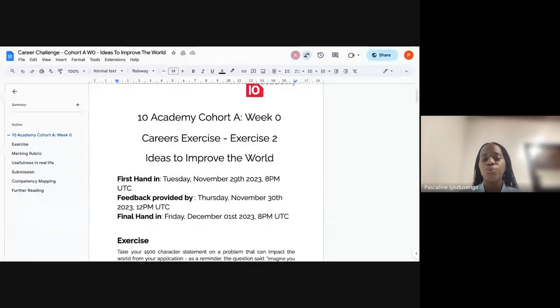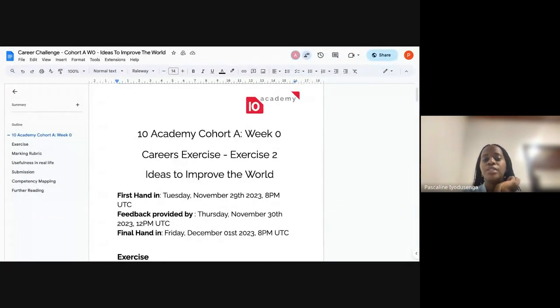All right, let me share my screen. We have an exercise related to careers called 'Ideas to Improve the World.'